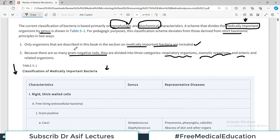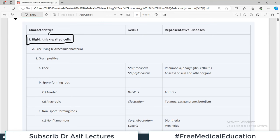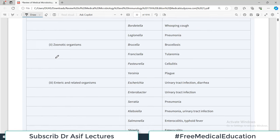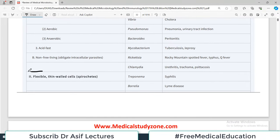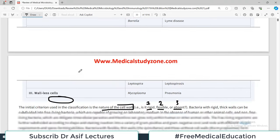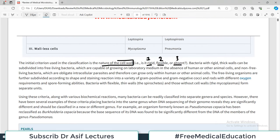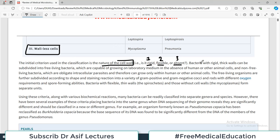Looking at the table, we have organisms with thick cell walls as the first category. The second category is those organisms with flexible or thin cell walls. Then there is a category known as wall-less bacteria. So those are the three different classes: those with rigid thick cell walls, those with thin flexible cell walls, and those who don't have cell walls at all.